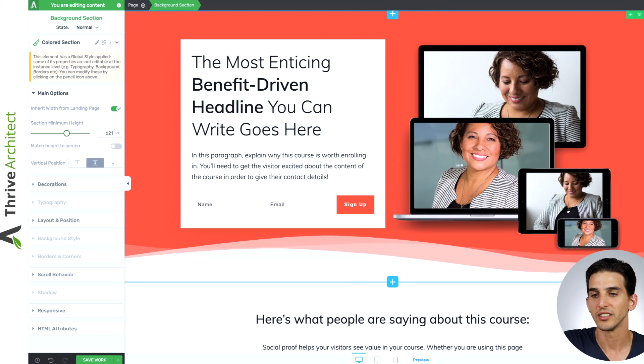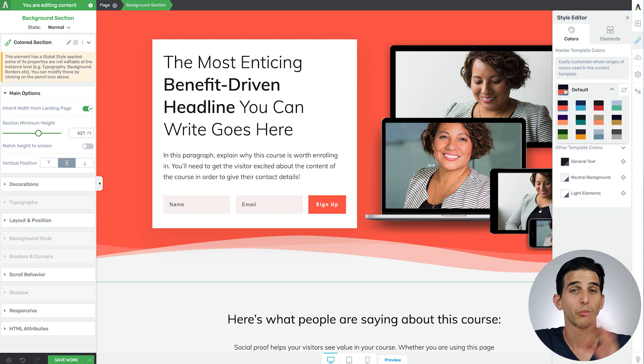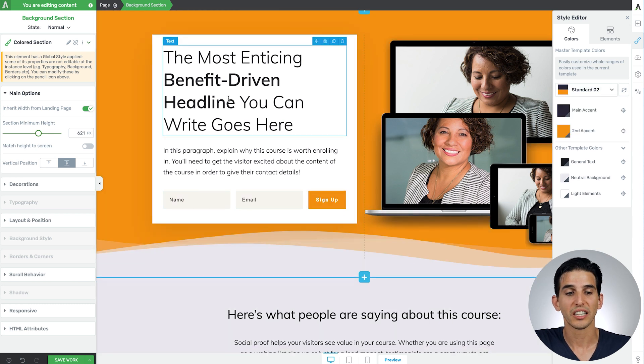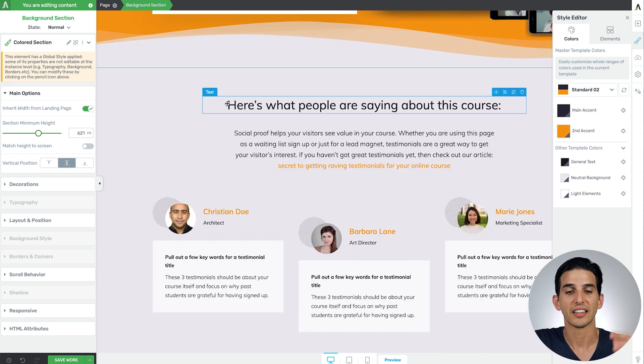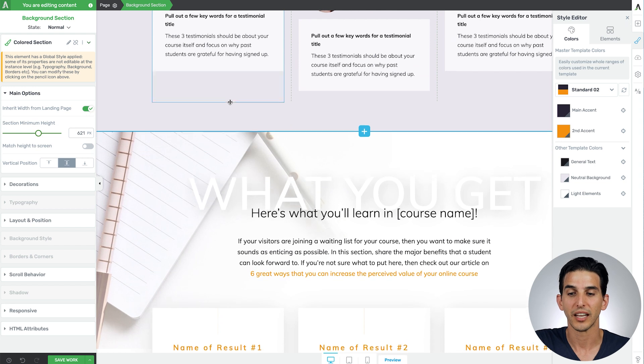So when it comes to smart color technology what this means is you can go into the landing page style editor here and choose from one of the many pre-designed color palettes our designers have put together for you and in one click you notice that the entire look and feel of the page updates.